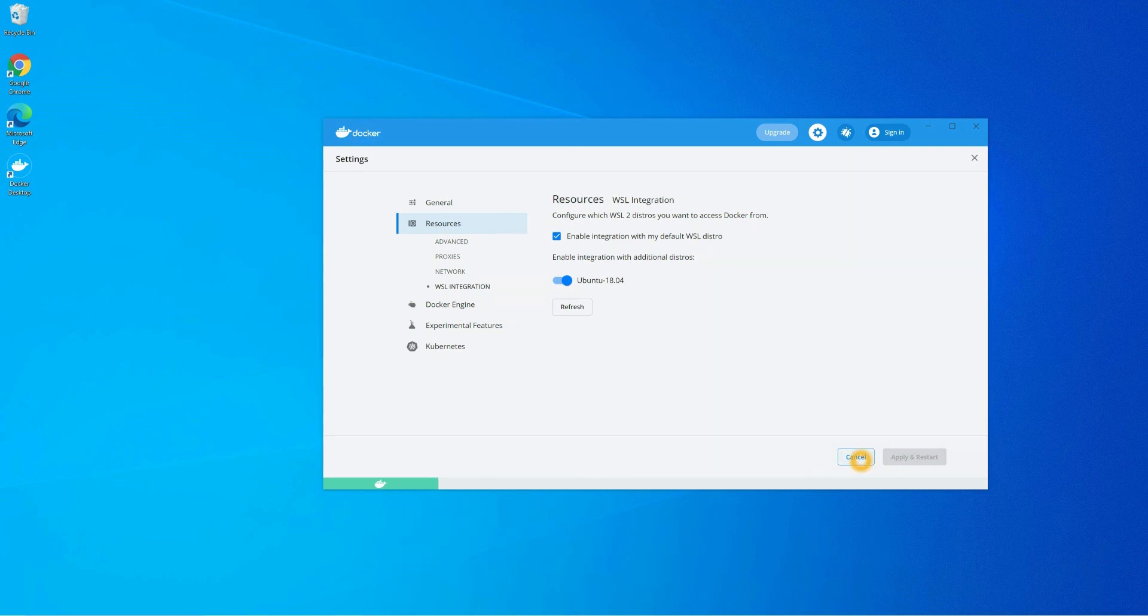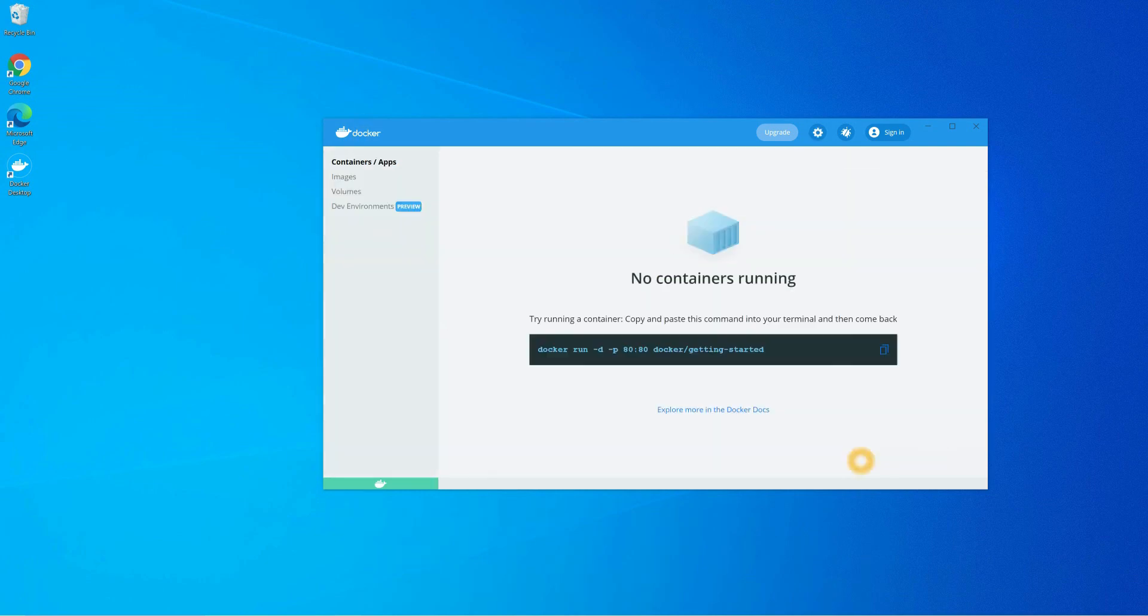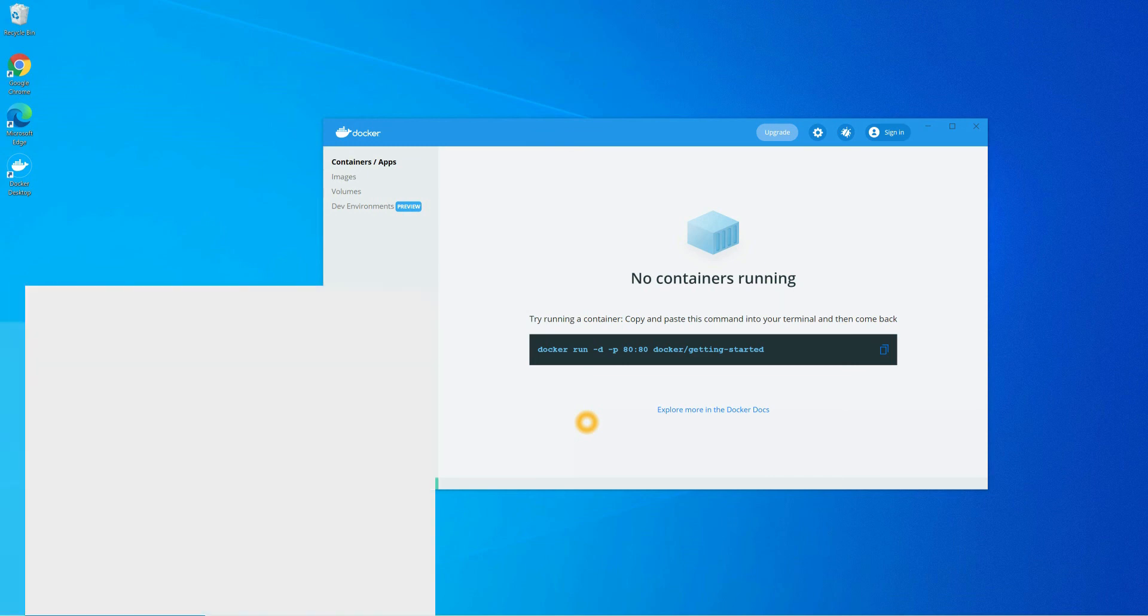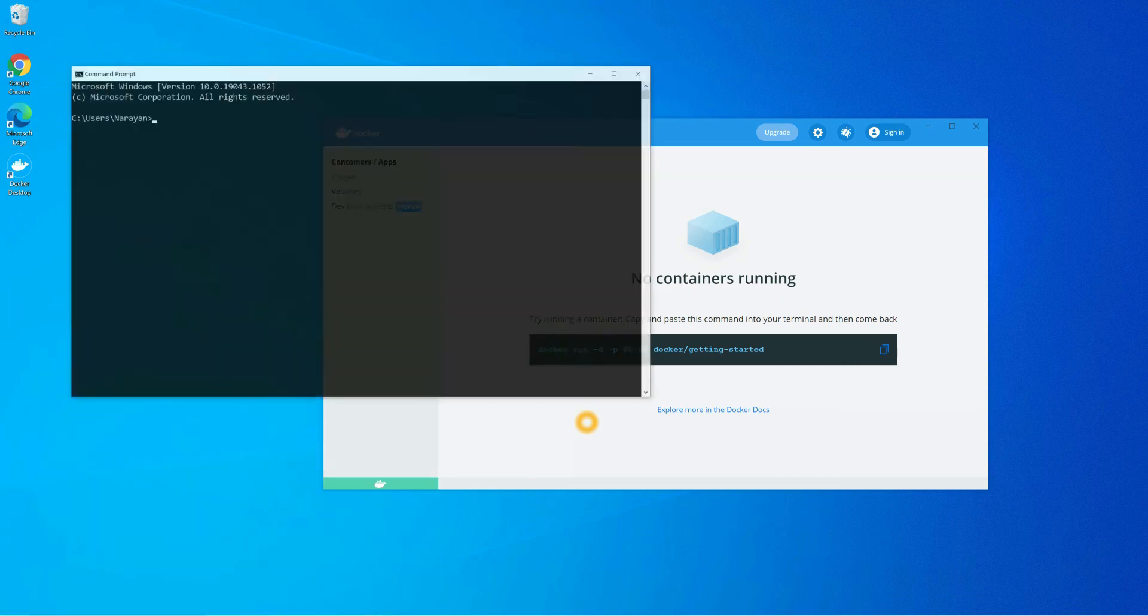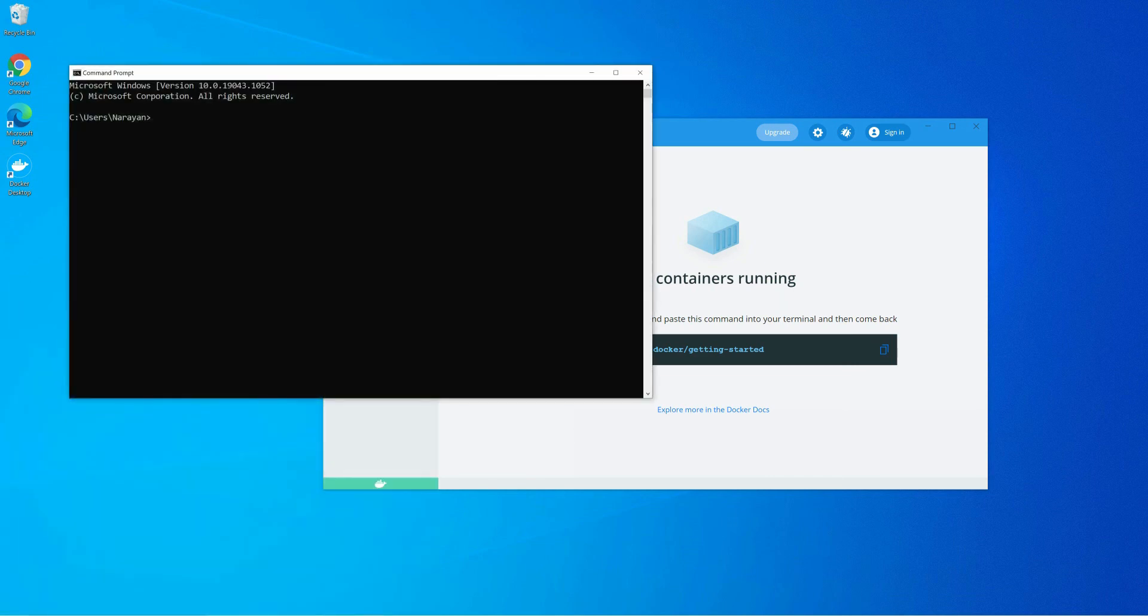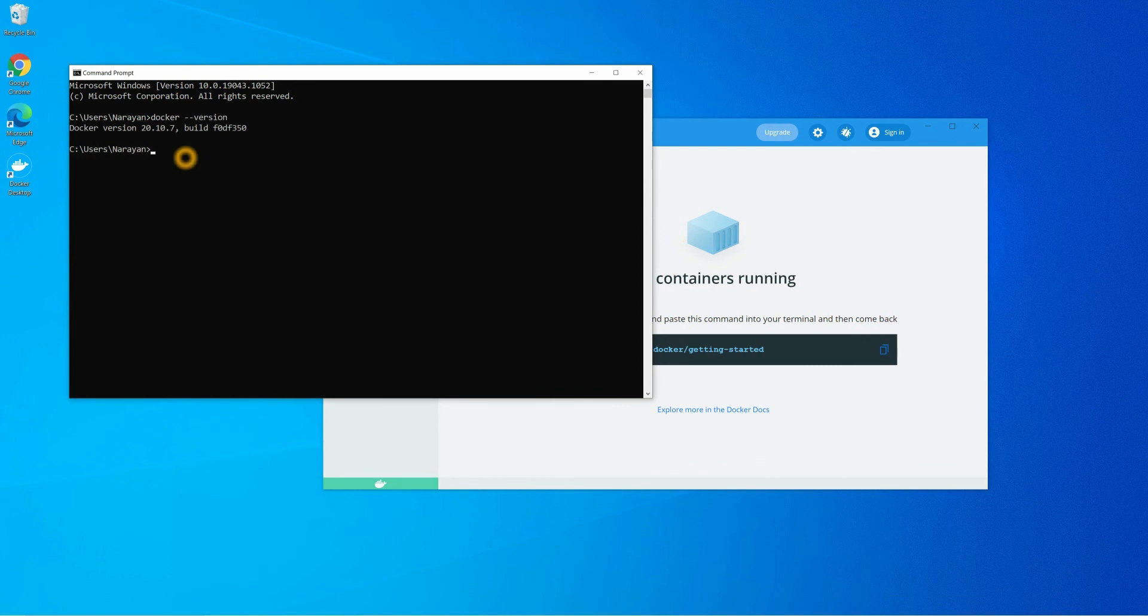Now let's run the command. Here you can check the Docker version. We have Docker version 20.10.7 installed in our system. Guys, we have already installed Docker in our system, so in the next video we'll install Laravel using Docker.